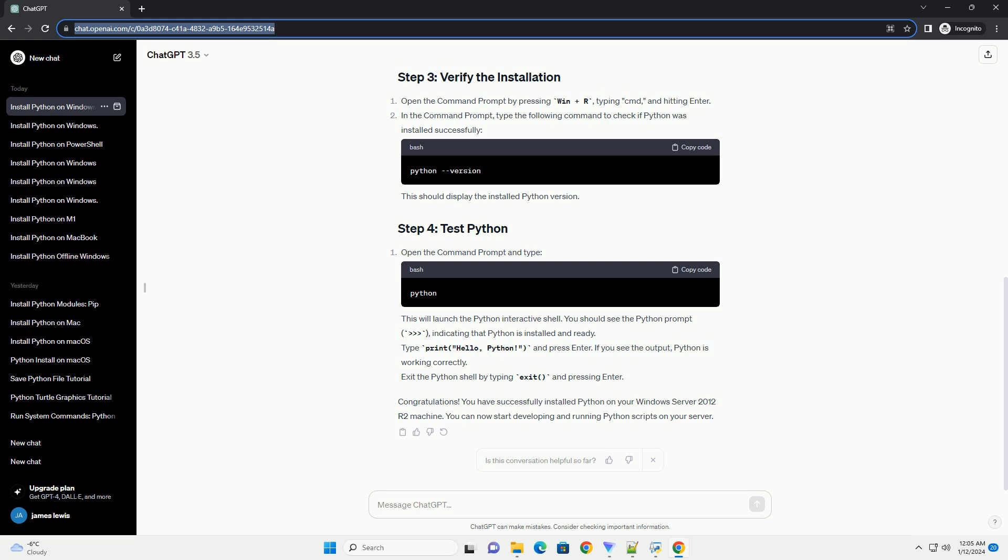Open a new command prompt. Type the following command to start the Python interpreter. This opens the Python interactive shell. You should see the Python prompt. Type a simple Python command to test. Press Enter. If you see the output, Python is installed and working correctly.